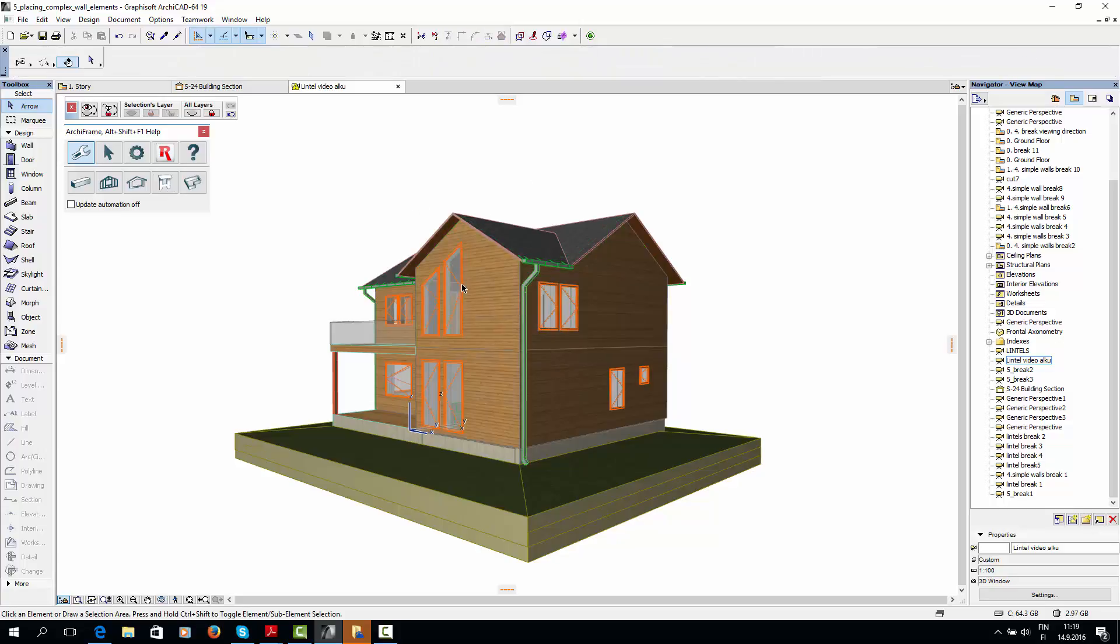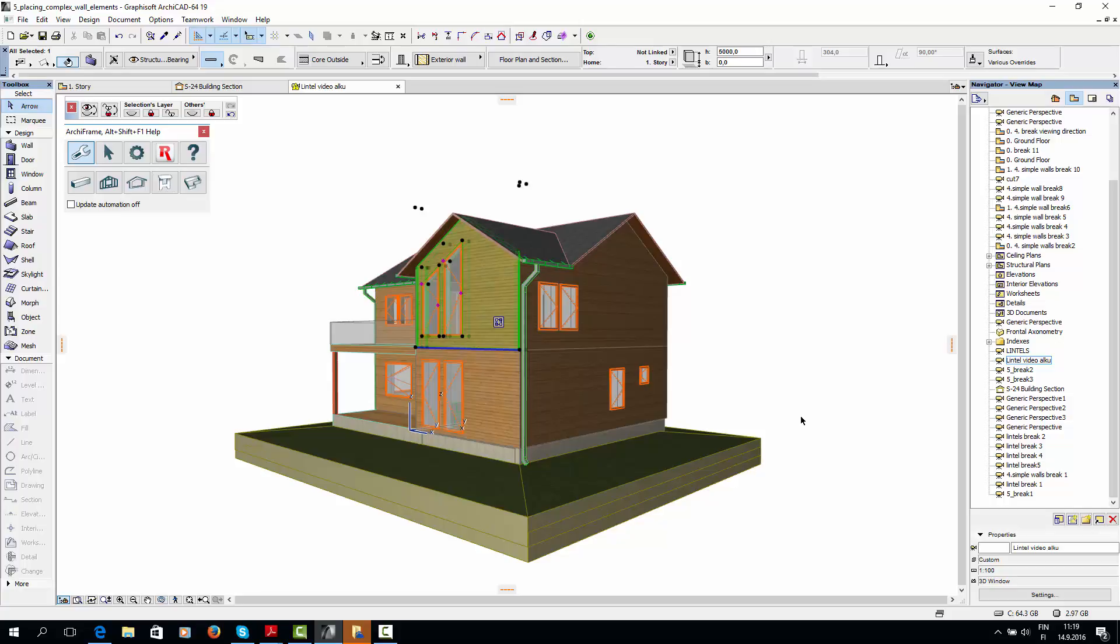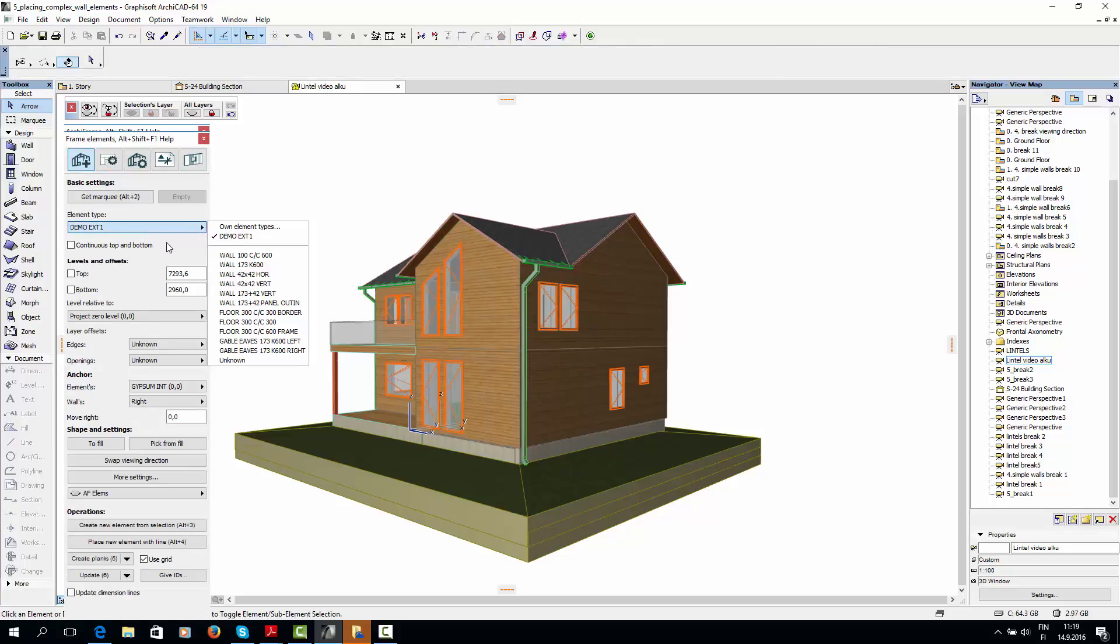Let's start with this wall because it's more simple. So let's go to the Element tool again and select Demo Exterior as our element type. For this element, we can just follow the ArchiCAD wall's levels, so we'll get a triangular shape for our wall.